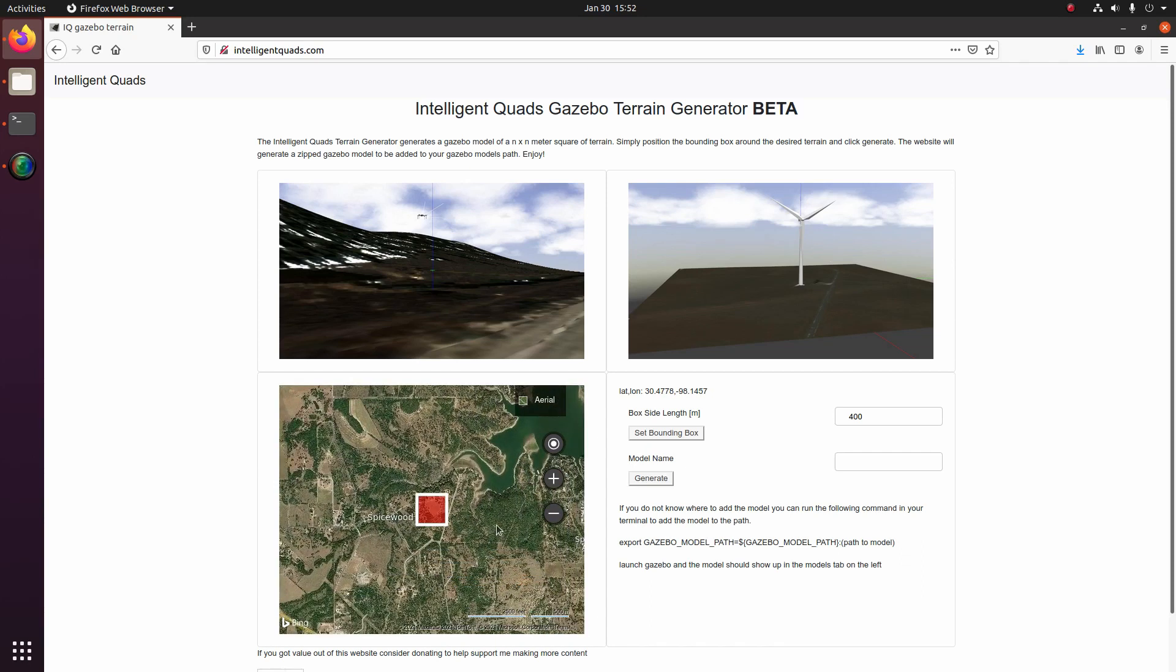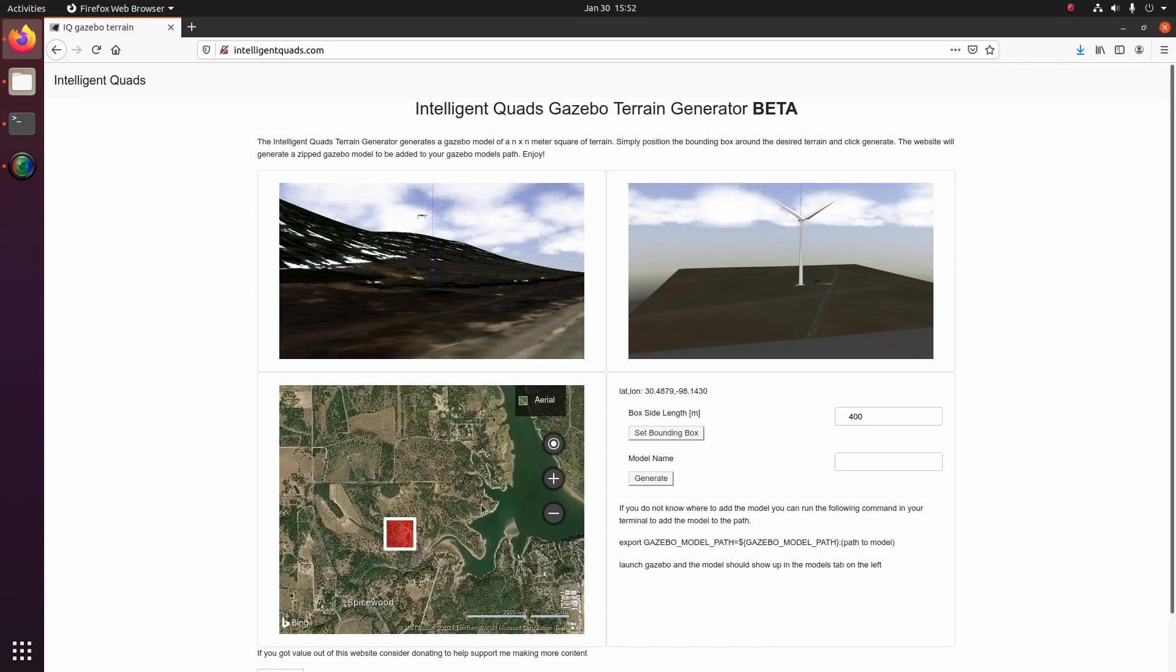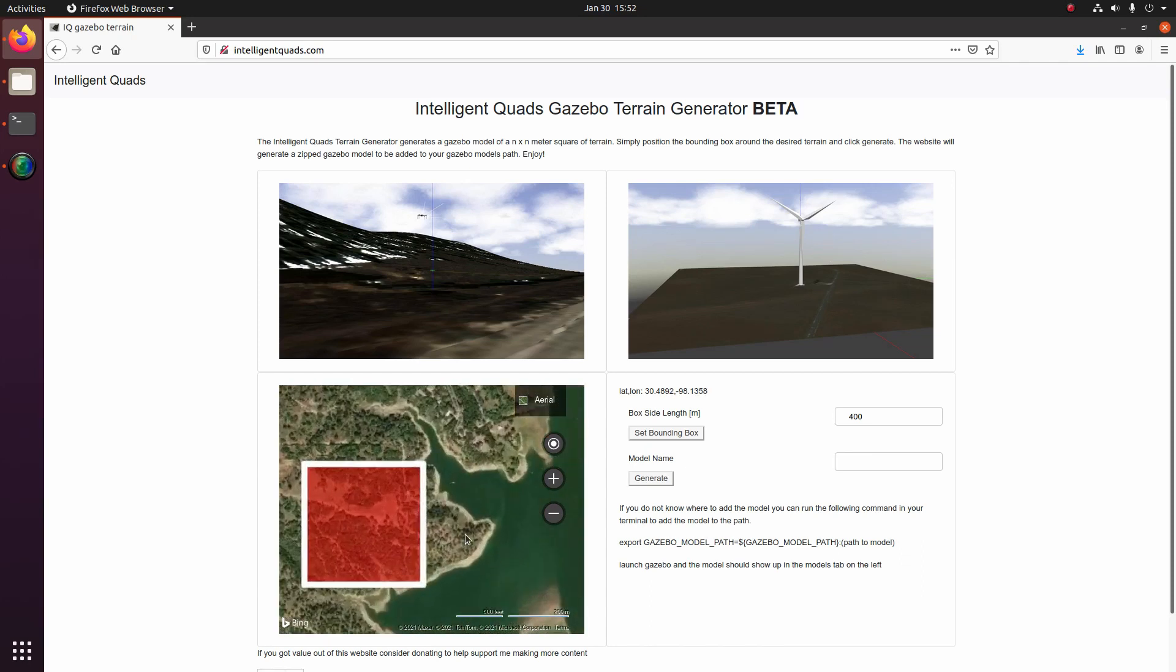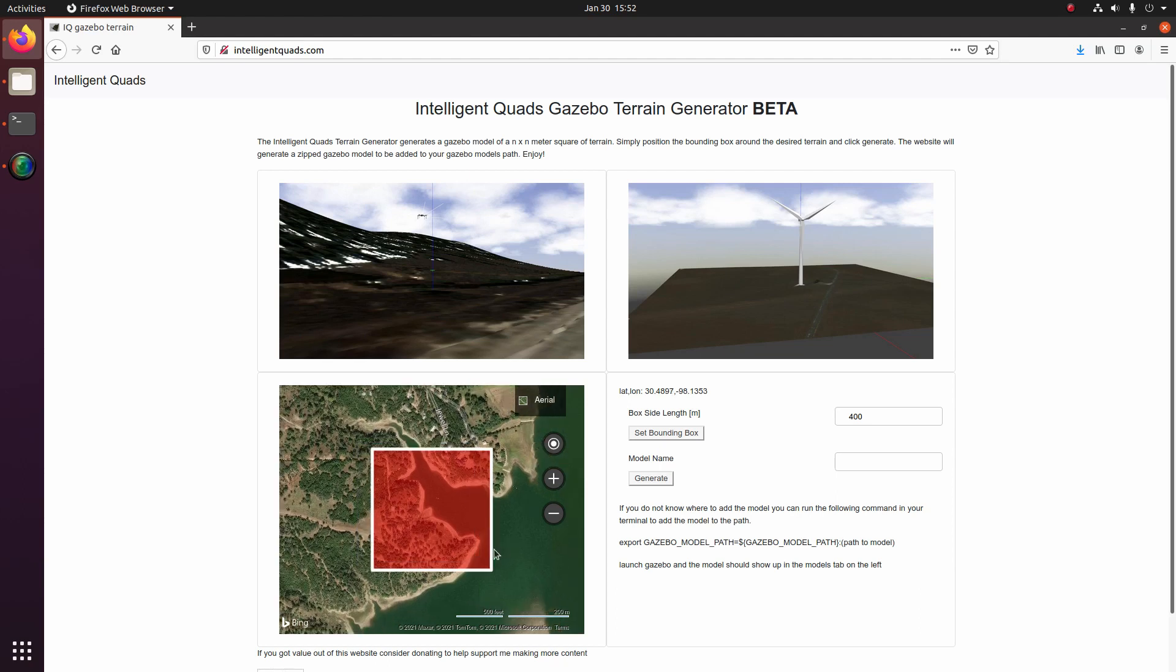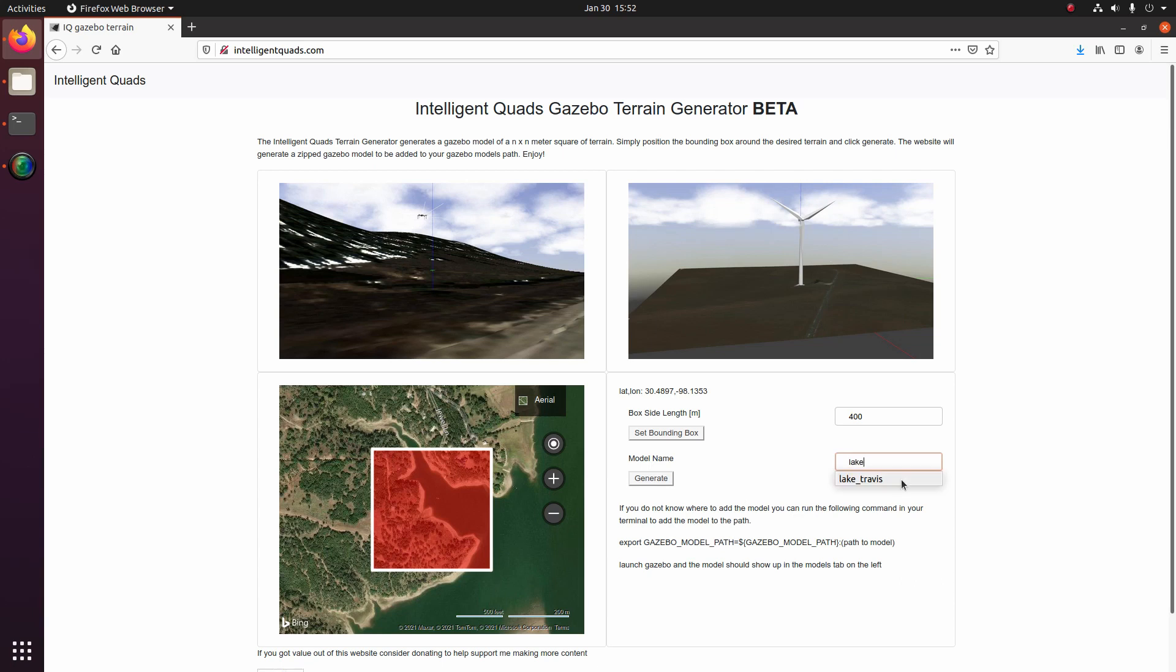So I'm thinking about generating this little piece of land around Lake Travis, Texas. And I'm going to be using 400 meters as the side lengths of this box and then I'm going to just call it Lake Travis. And really it's as simple as just pressing generate and you'll just give the website a couple seconds to generate the model and then in a couple seconds you should have an option to save the model.